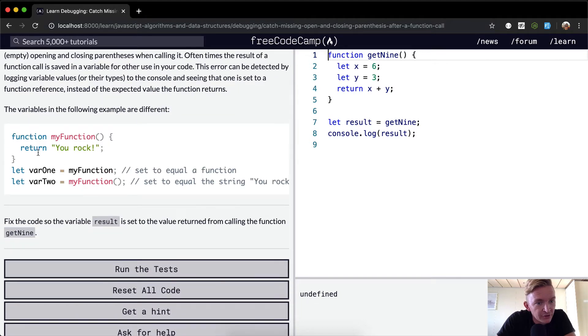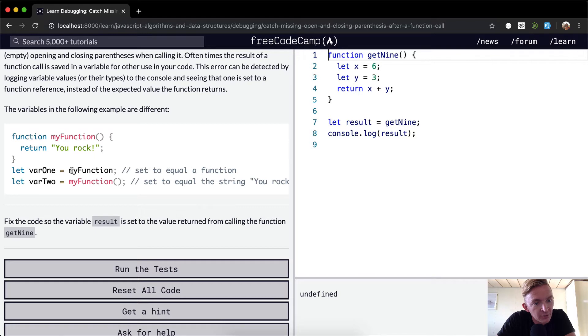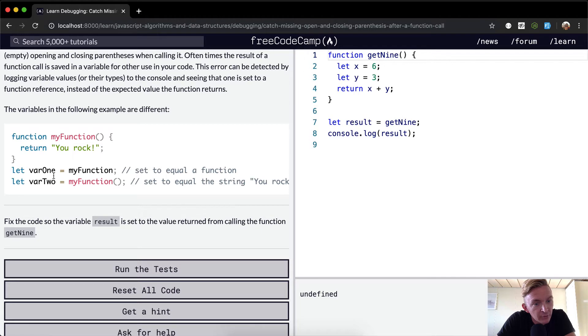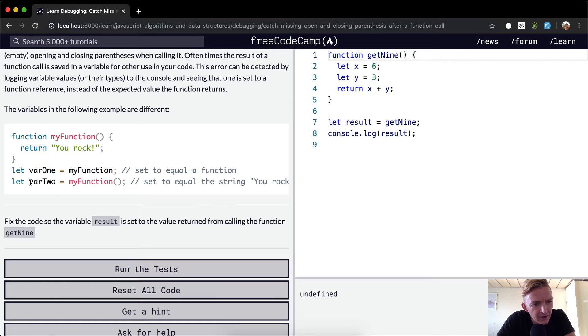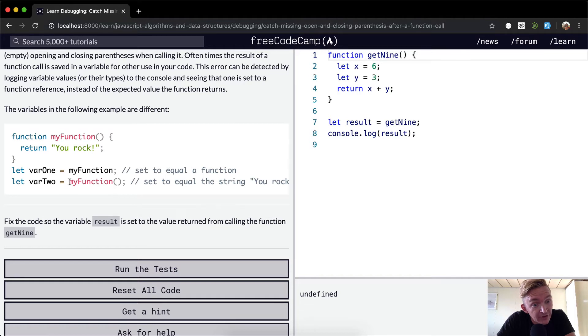Here we have myFunction which returns a string called 'you rock'. If we say let varOne equal to myFunction without the parentheses, we make varOne equal to the same function, which would just be completely - I don't know why anybody would want to do that. This is just kind of like an error. If you do varTwo, we set it equal to this. What we're doing is actually setting it to be equal to 'you rock' the string.